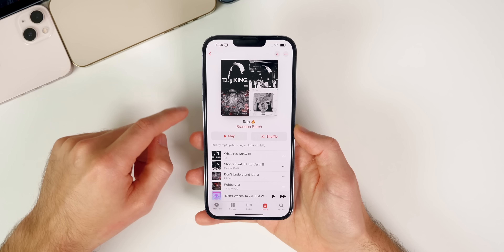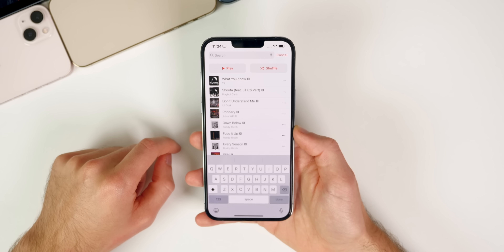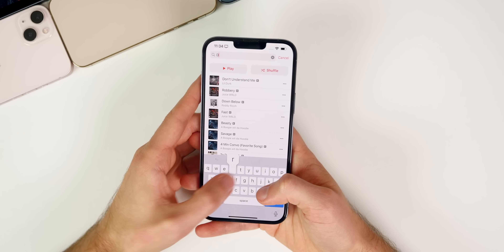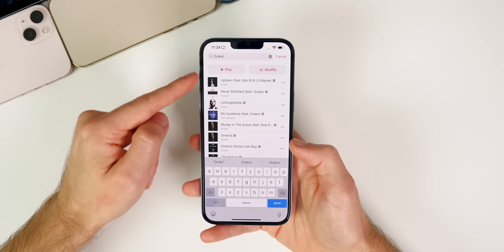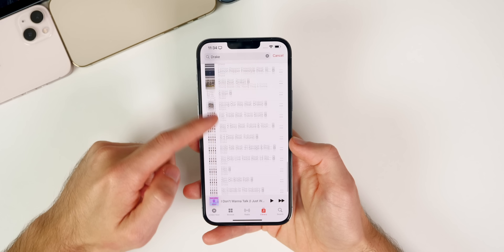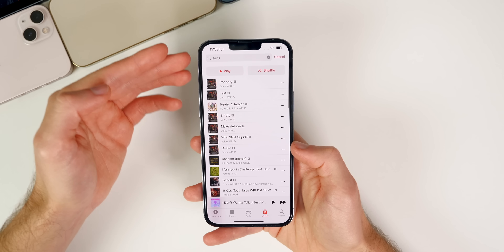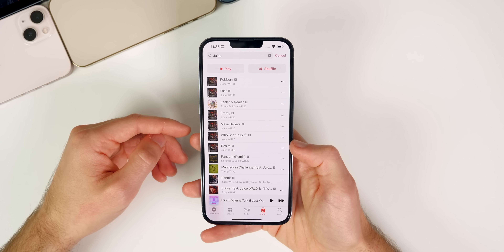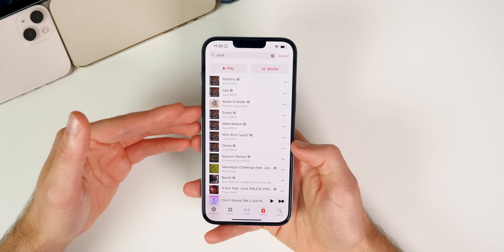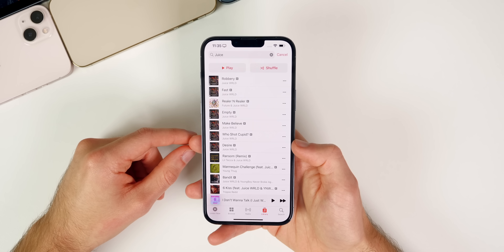If you go to any playlist — one you created or one from someone else — you can swipe down and search inside that playlist. For example, searching for Drake will not only show his songs, but pressing play or shuffle will play or shuffle only those specific songs. You can also scroll down to see all songs by or featuring that artist. This is an awesome feature finally added to Apple Music in iOS 15.2.